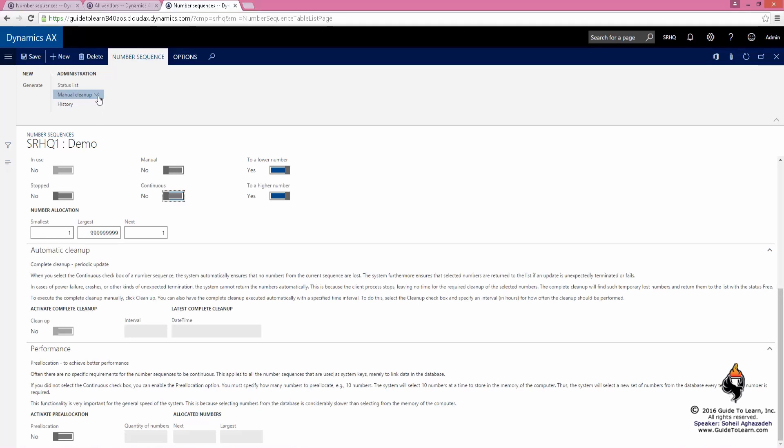There is also a feature called manual cleanup. If you select this, it's going to clean up all the number sequences. You only do this if you're a system administrator and something dramatically has happened.